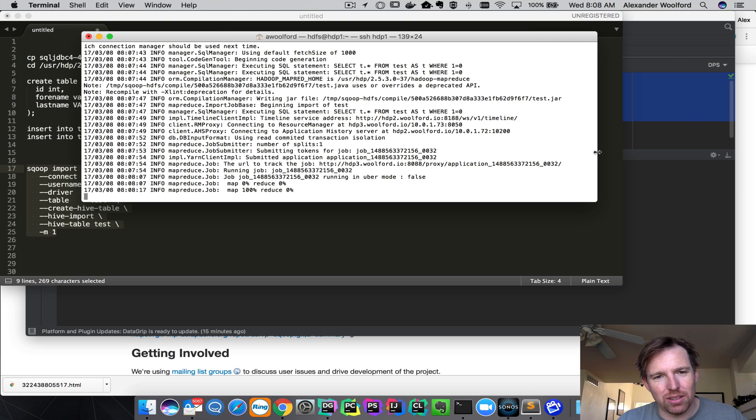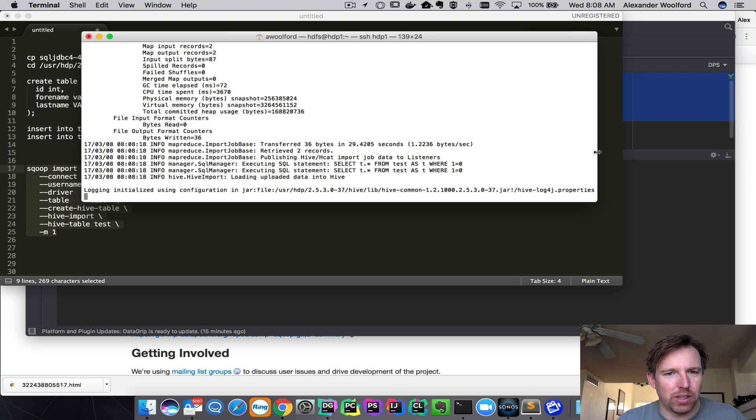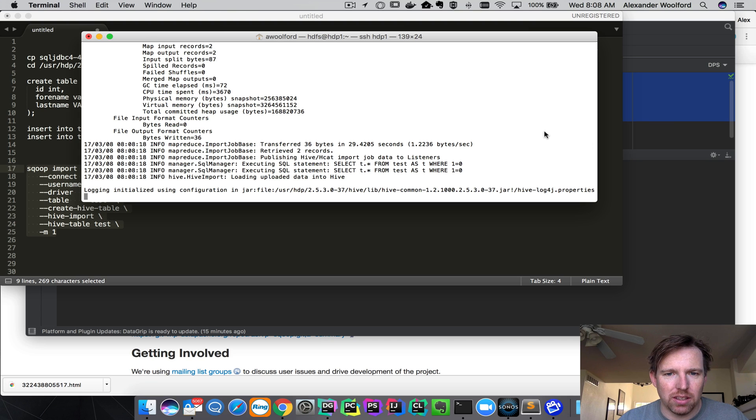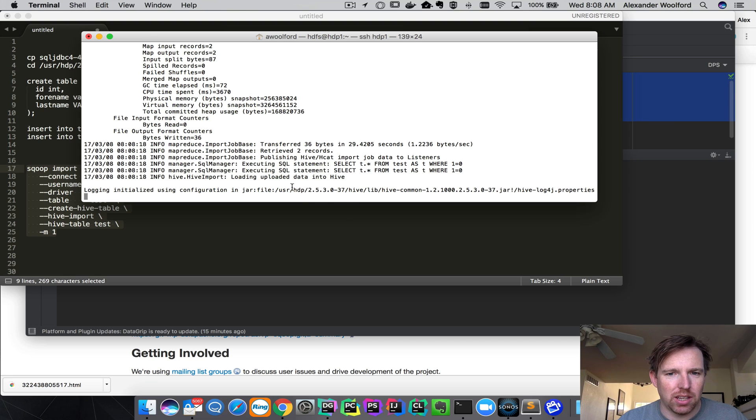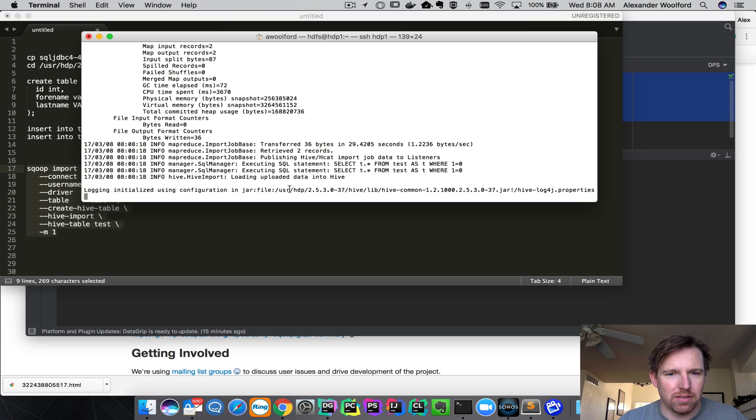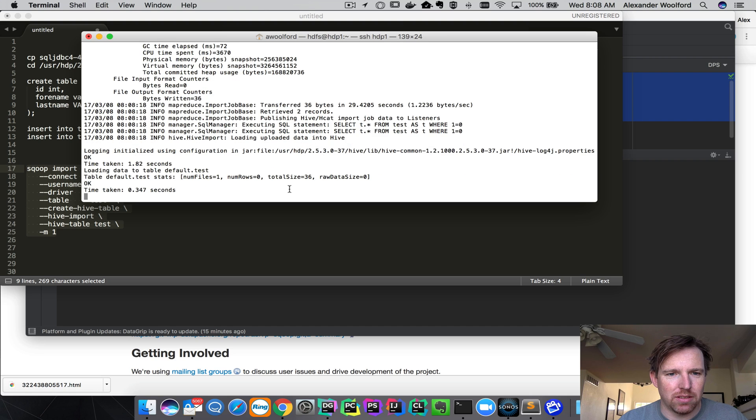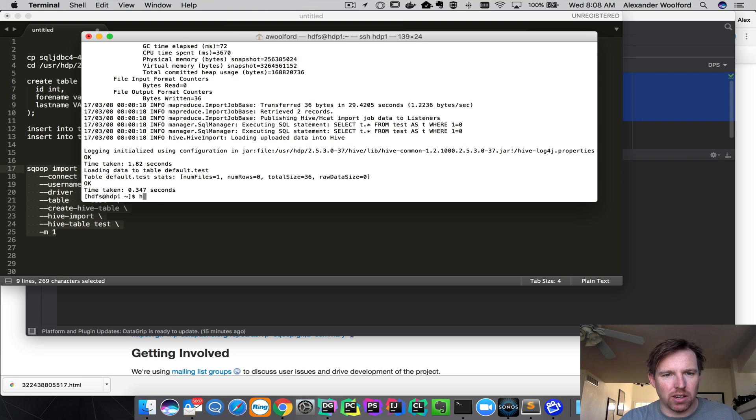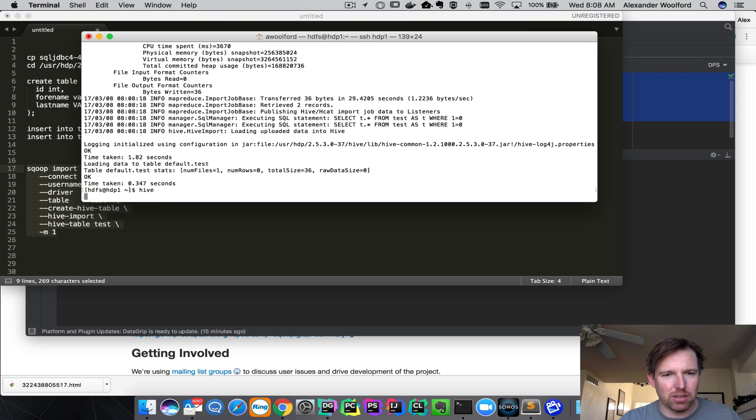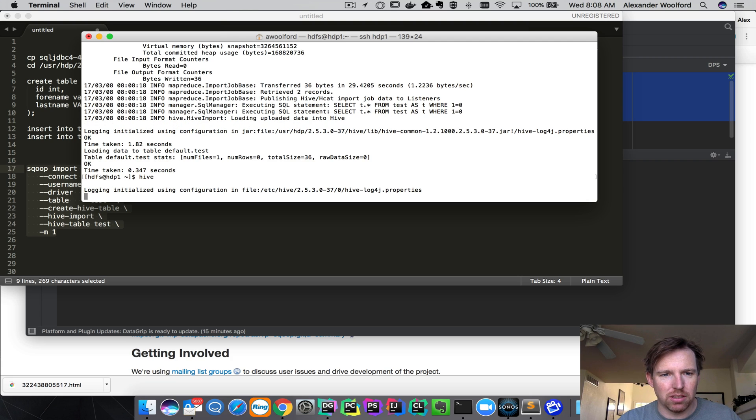Once this is done, we'll log in to Hive. You can see that it retrieved two records. And it's just about done. Okay. Now let's log in to Hive. And we should be able to query this table and see our data.